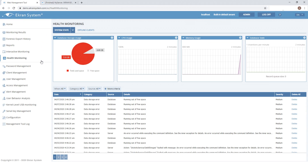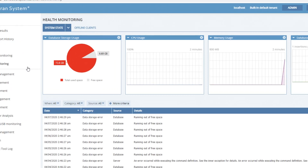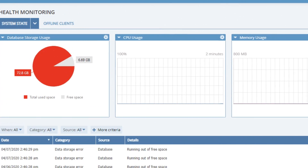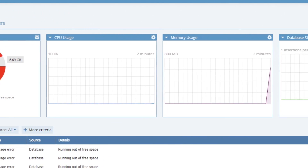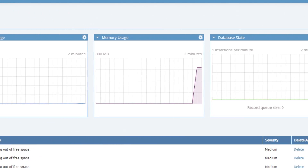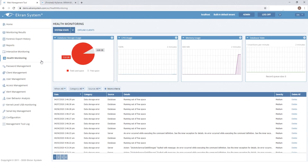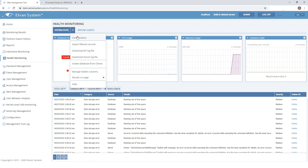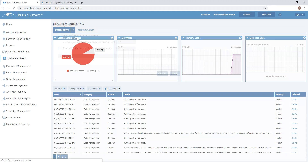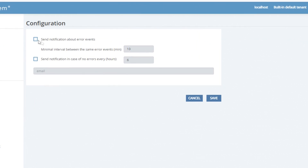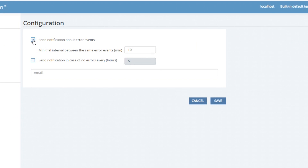The Health Monitoring page helps you monitor the system's health and react to any problems in a timely manner. For example, you can analyze database storage usage and errors occurring in the eCRAN system. You can also configure notifications in case errors occur.